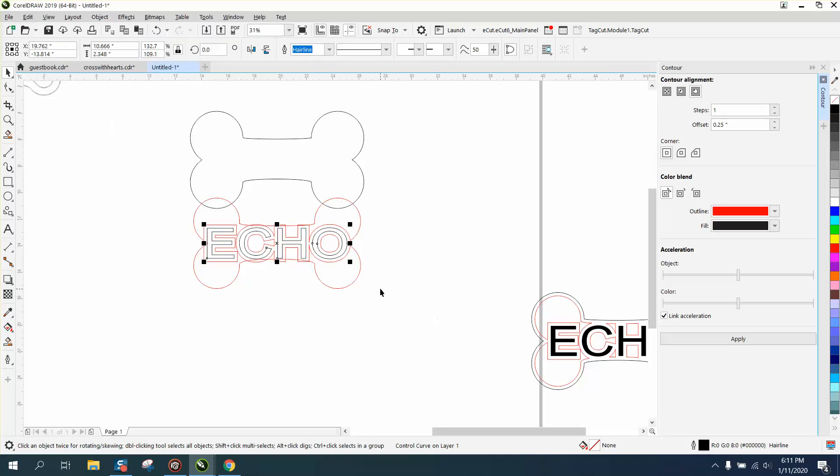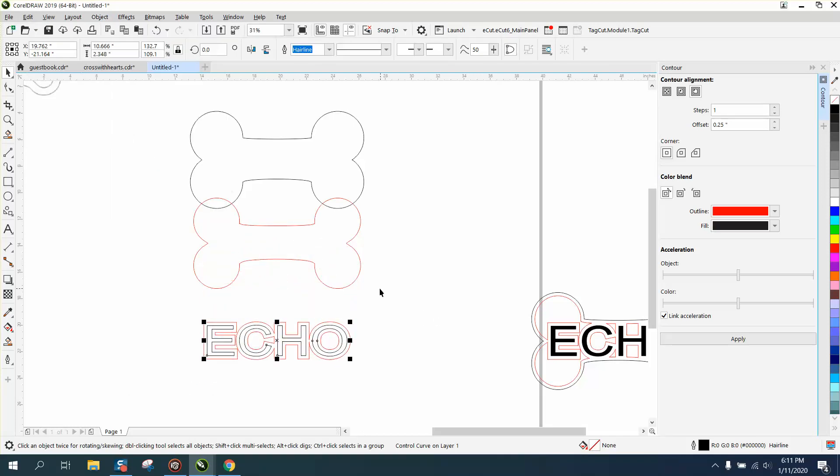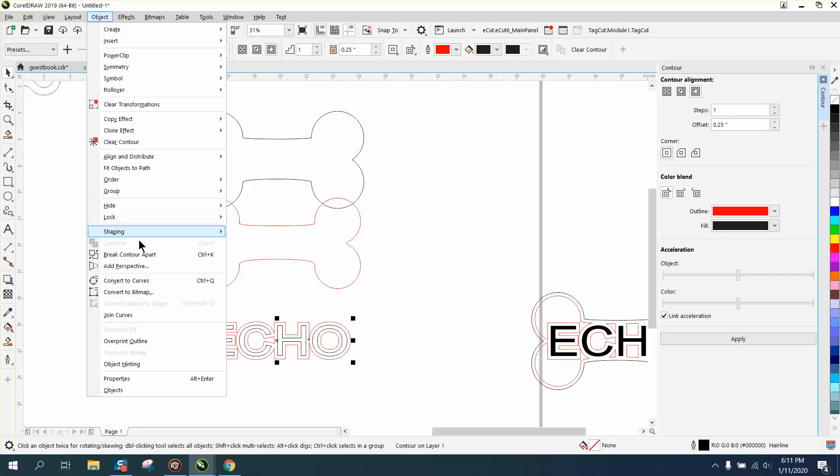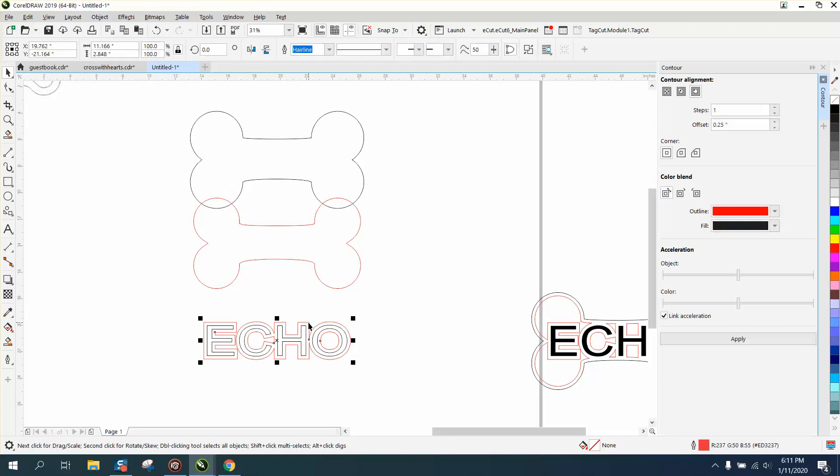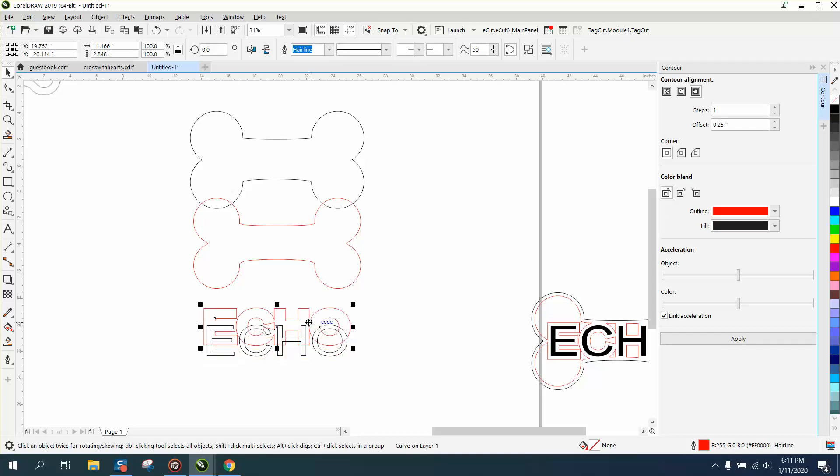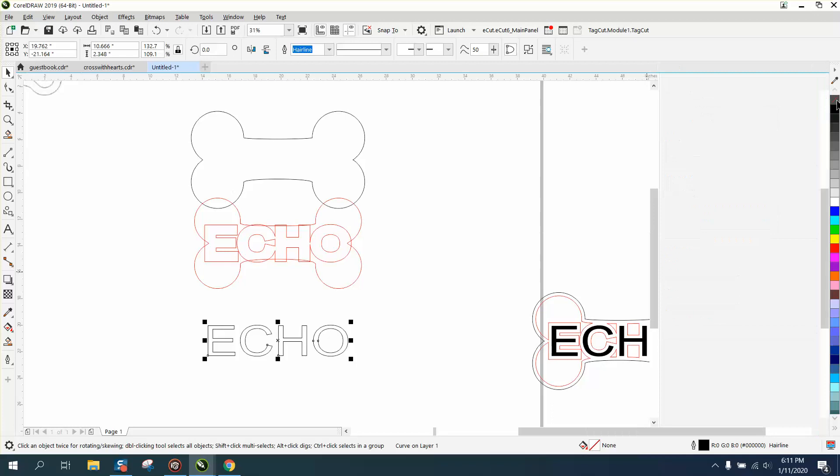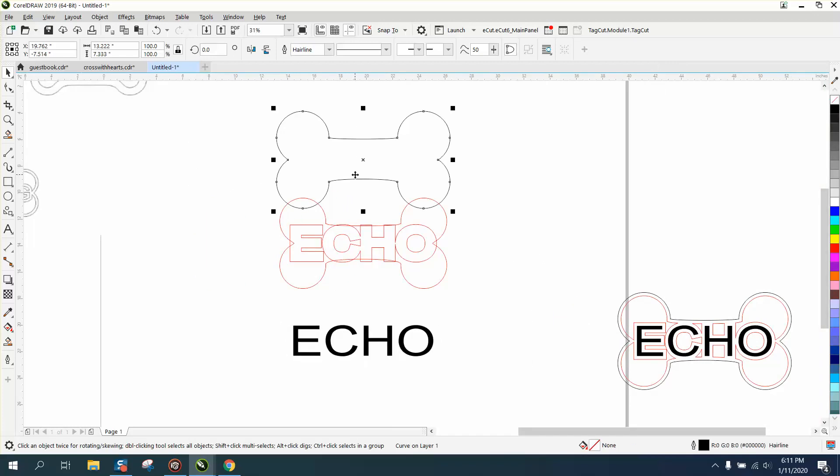And basically, let's do the same thing. We need to select it all to break the contour apart. Go to object, break contour apart. Now I'm going to take the red part of the contour and move it up, and that's what's so nice about the nudge factor. Now I can actually take this and make this black and no hairline, so I want it just to engrave. We're going to have to nudge that up a little bit more.